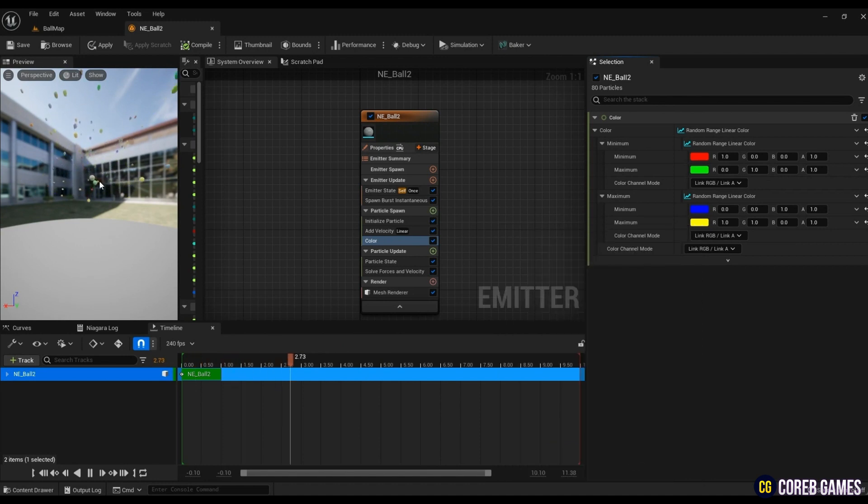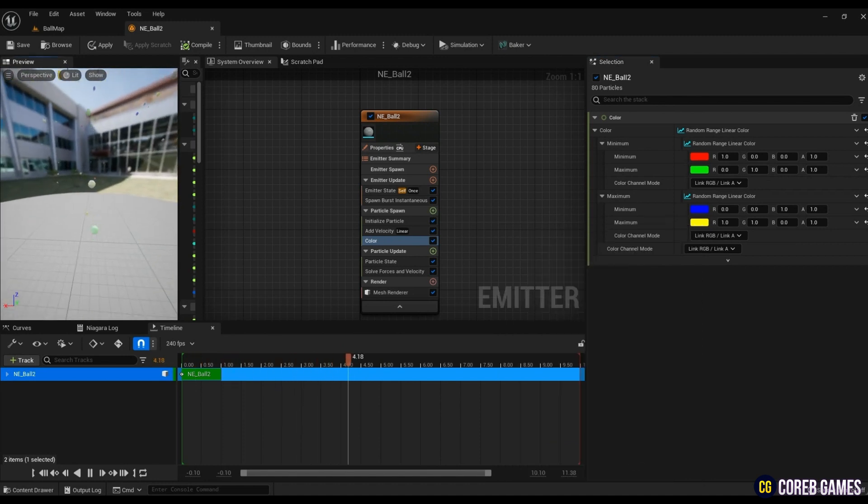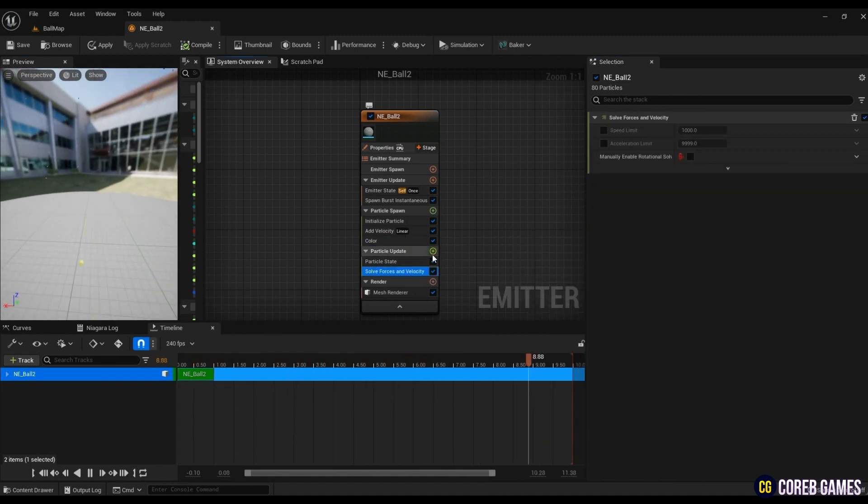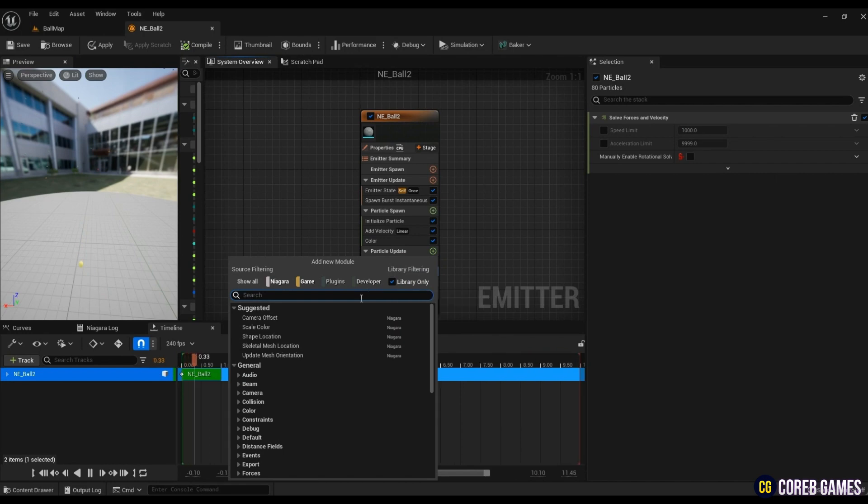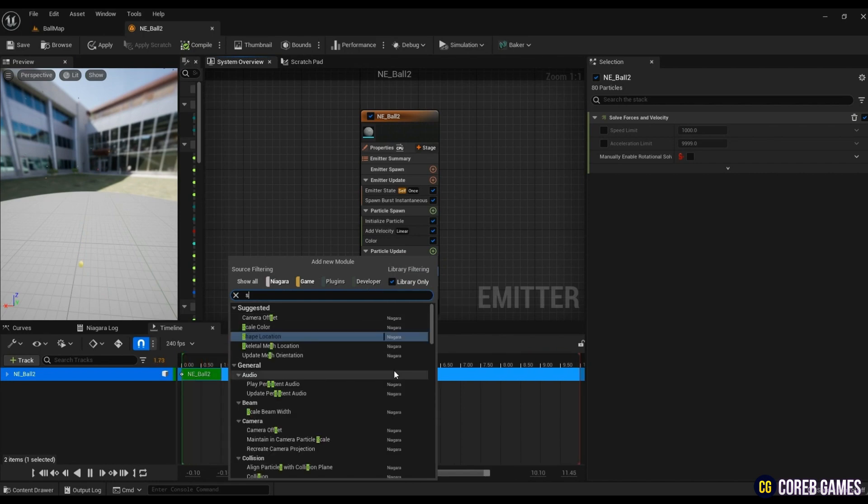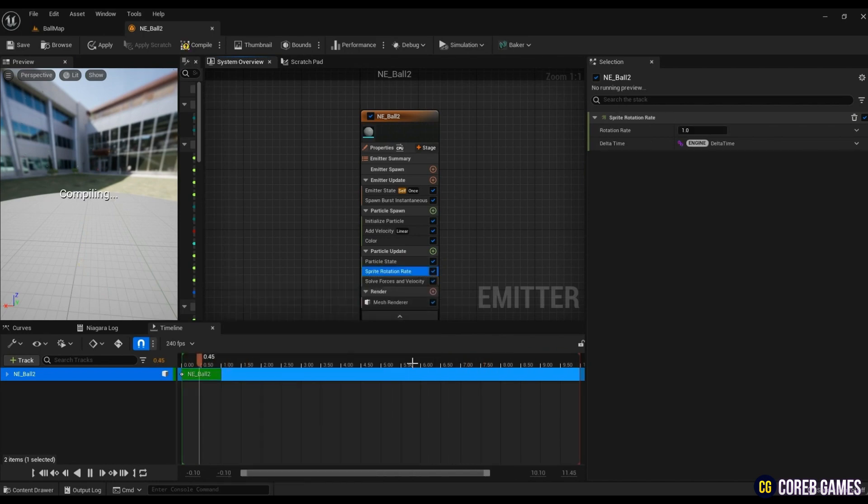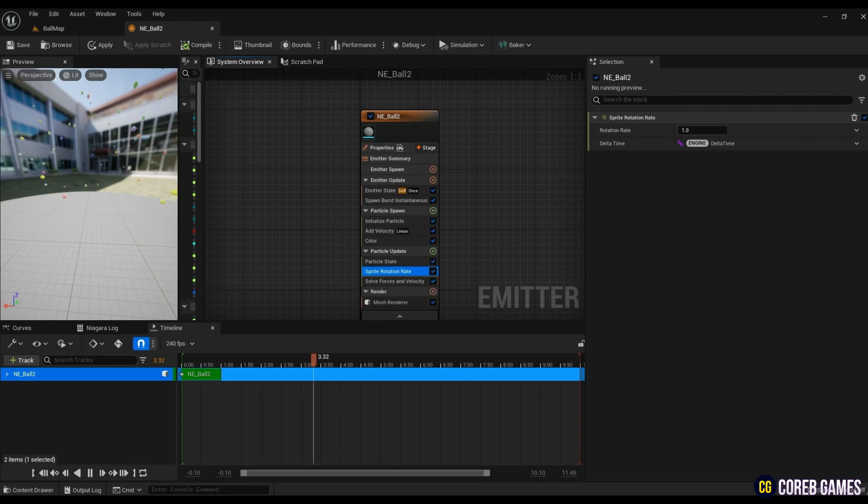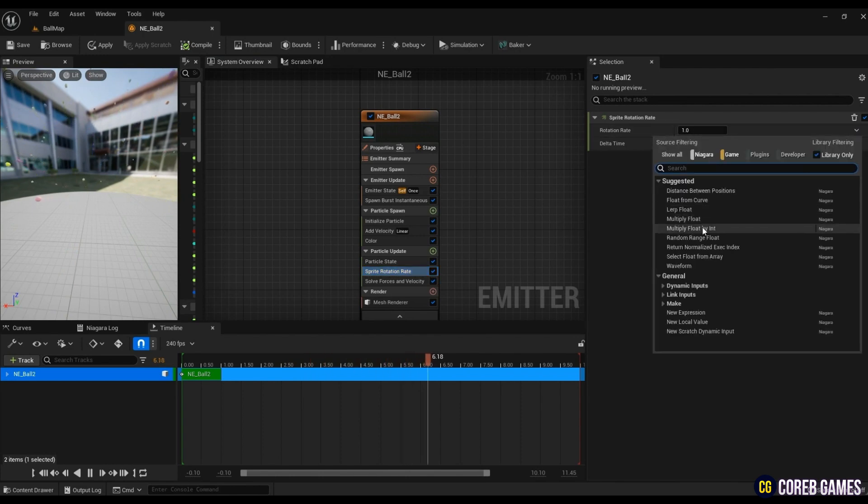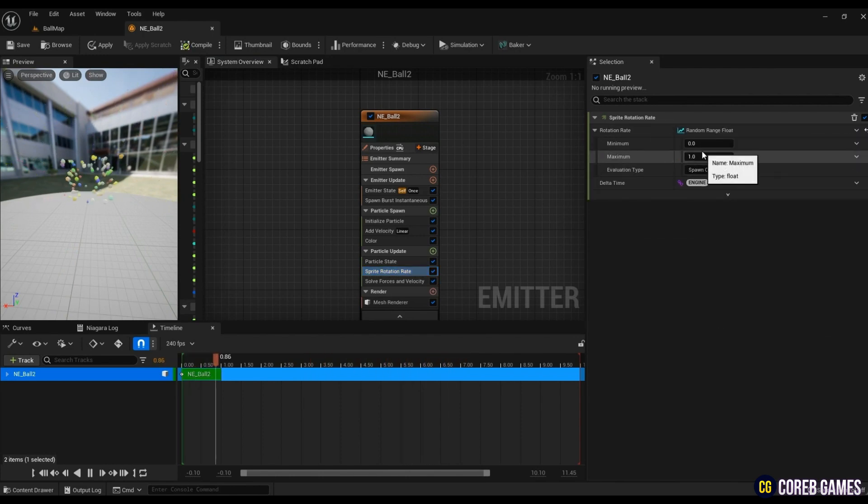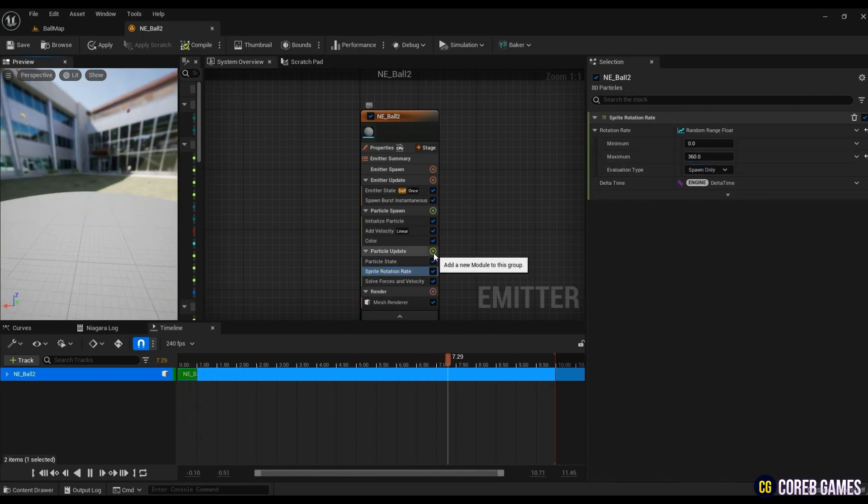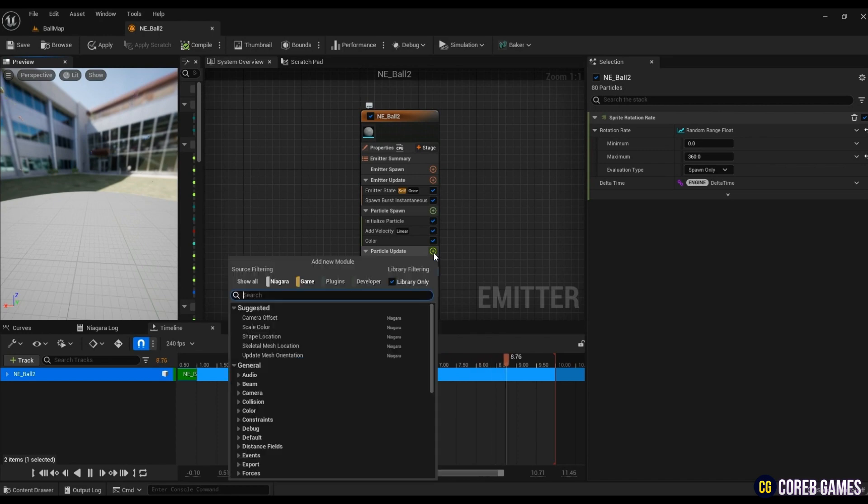Create a sprite rotation rate to give the balls a sense of rotation while bouncing, and select Random Range Float and set the maximum value to 360 to make them rotate randomly.